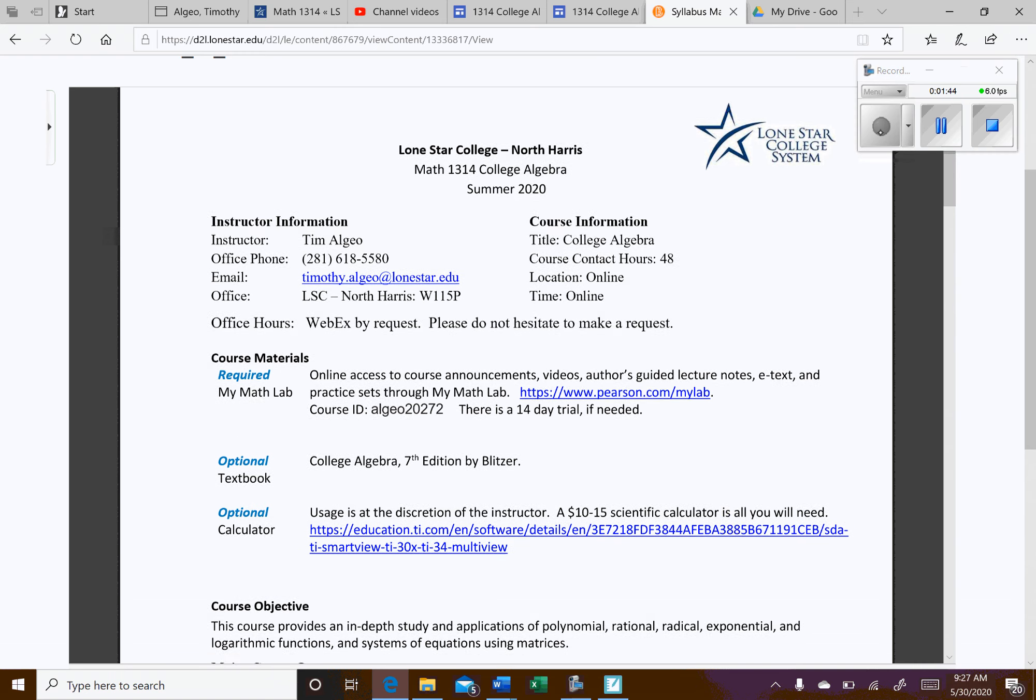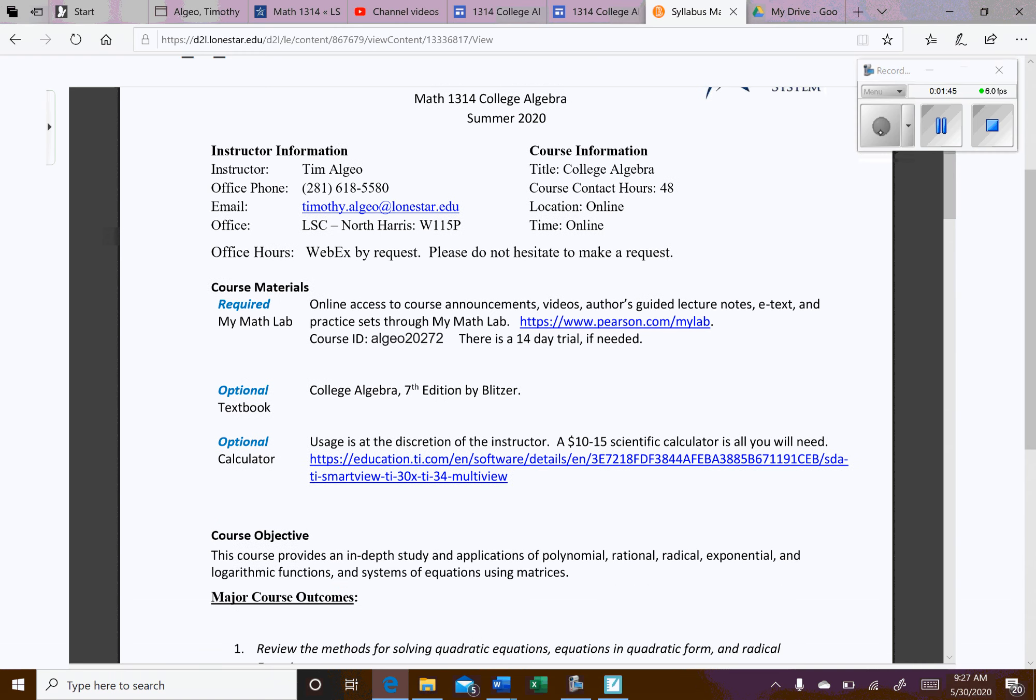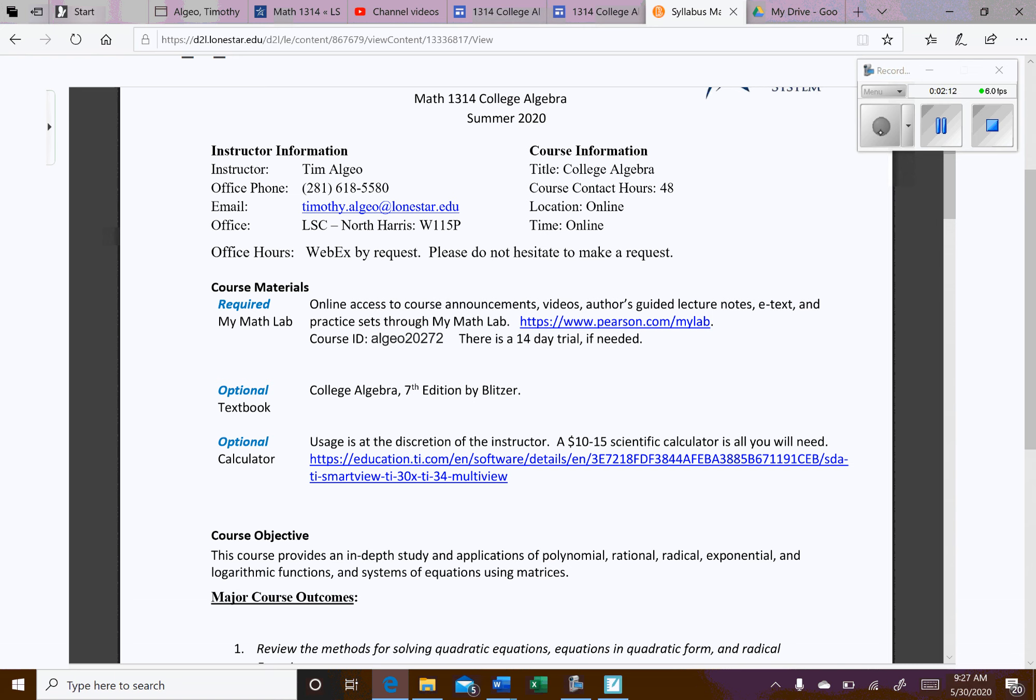So office hours. I'm going to be available most days. If you want to meet up on WebEx, you just have to request. Please don't hesitate. I don't want to have specific timeframes because I know everybody might be on a different schedule. All you have to do is ask and we can meet up. Also, a lot of times students will just send me snapshots of questions they have and I can make a video and get it back to you. I try to get that back within 24 hours or sooner.